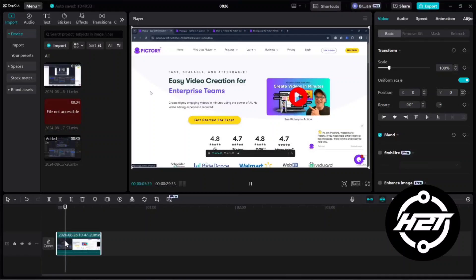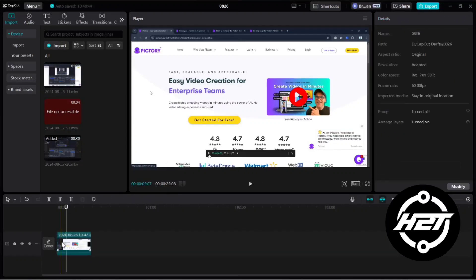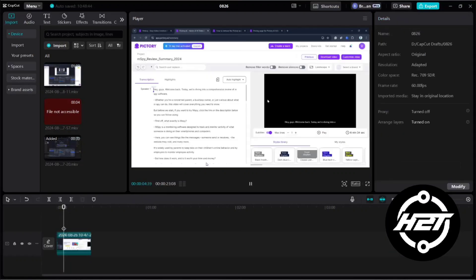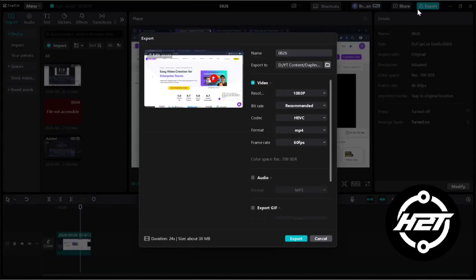For optimal quality, choose a higher bitrate and use codecs like H.264 or H.265, which offer a good balance between quality and file size.